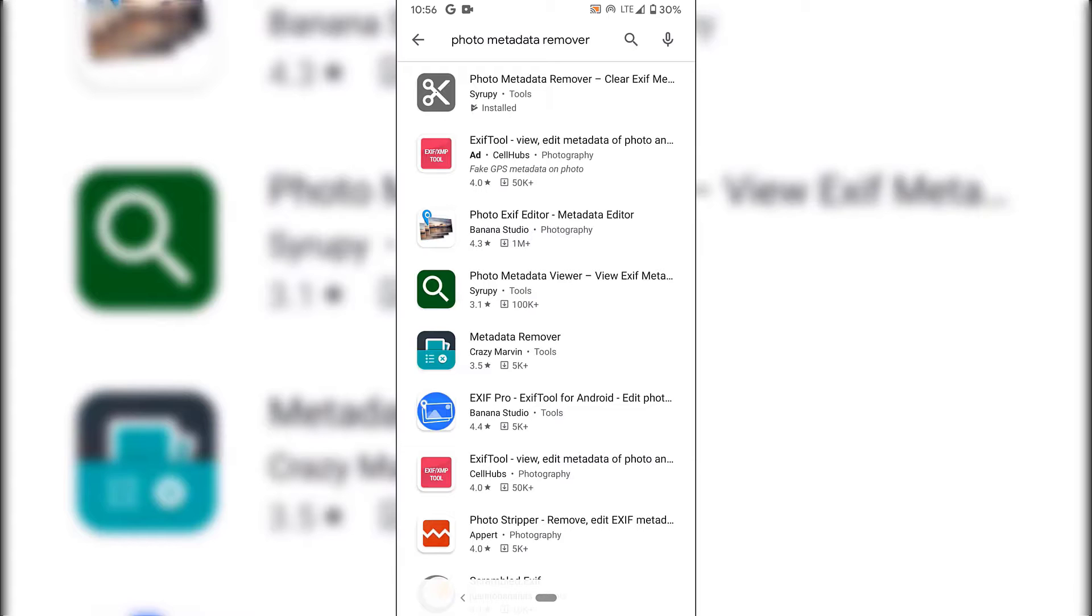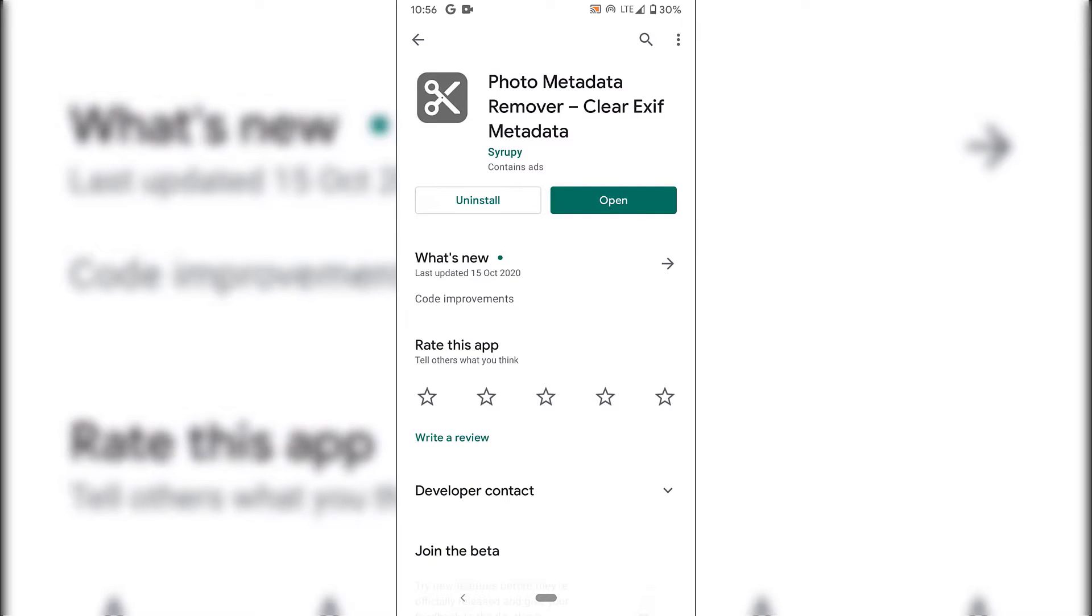We're going to tap on the first application from Syrupy called Photo Metadata Remover. The full name is Photo Metadata Remover Clear XF Metadata. As you can see, I currently have this app installed already.